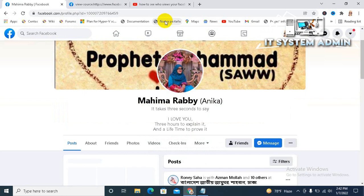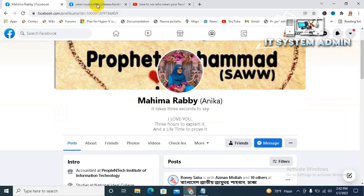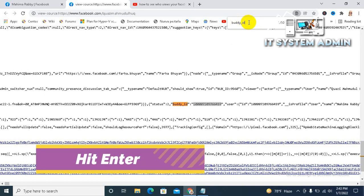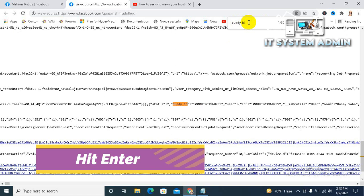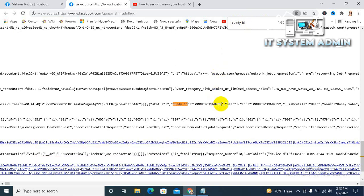Look, this person viewed my Facebook profile and you can see other persons. Again in the search bar, hit enter, look.